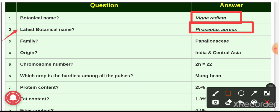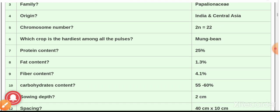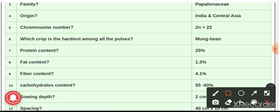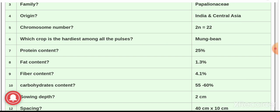Question number 2: the latest botanical name of green gram — the answer is Phaseolus aureus. Question number 3: the family of green gram — it belongs to the family Papilionaceae or Leguminosae. Question number 4: the origin of green gram — green gram originated from India and Central Asia.